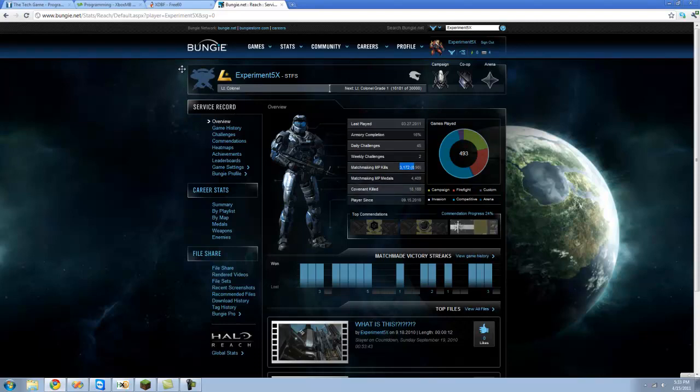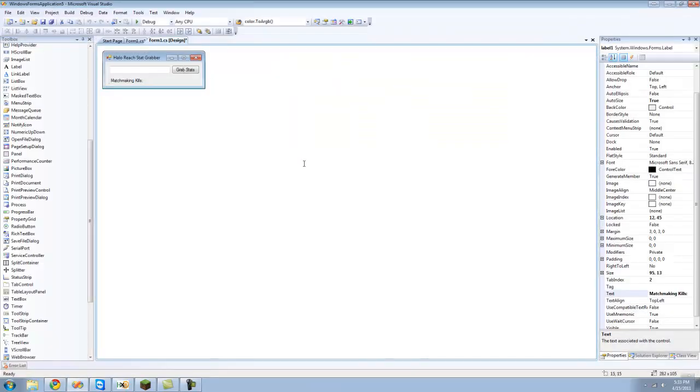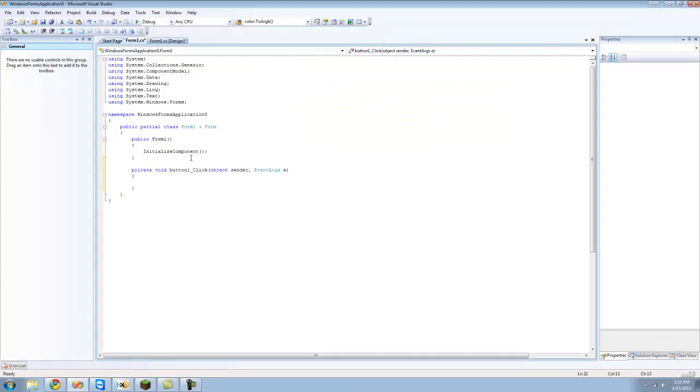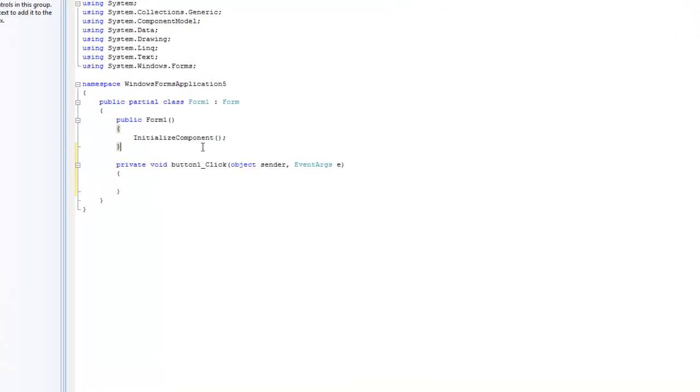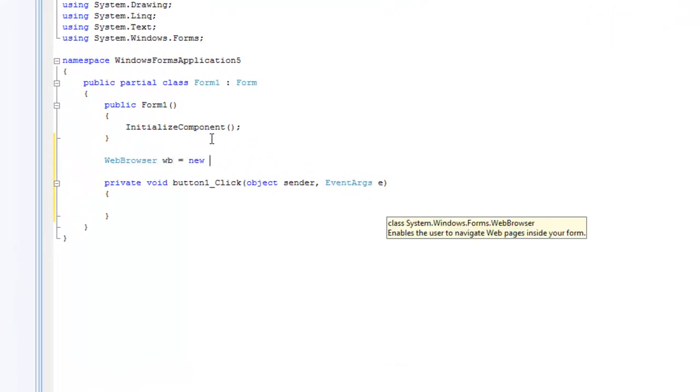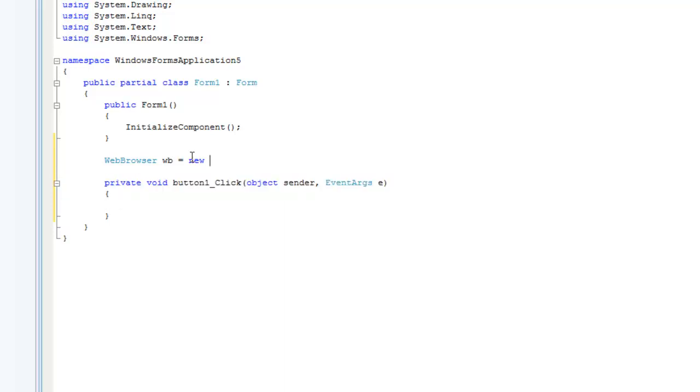To do that you're going to want to double click on the button. Right up here we're going to want to create a new instance of a web browser. We want to put it up here so we can use this in other methods.